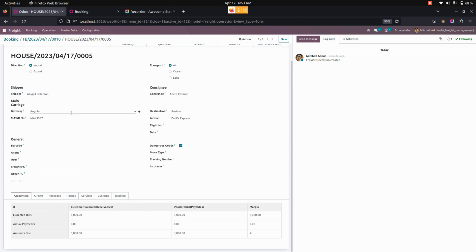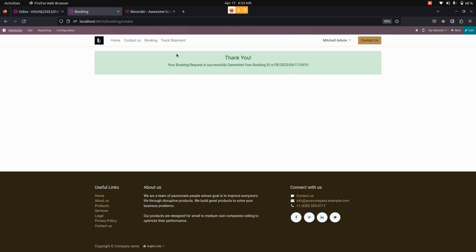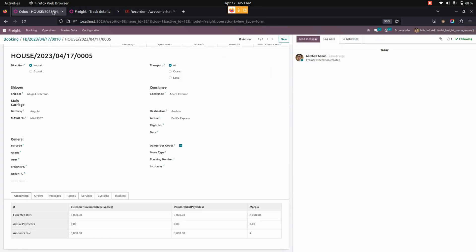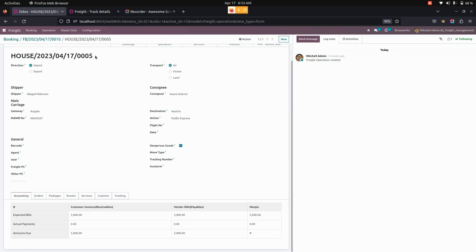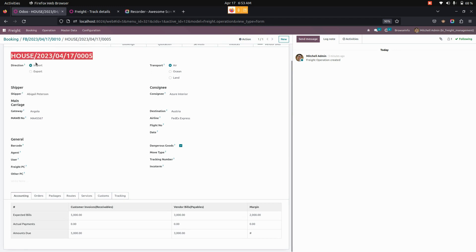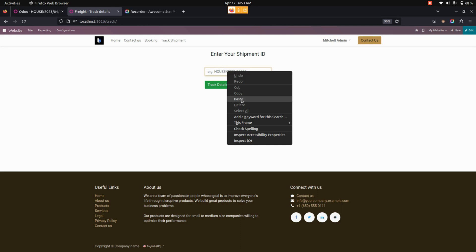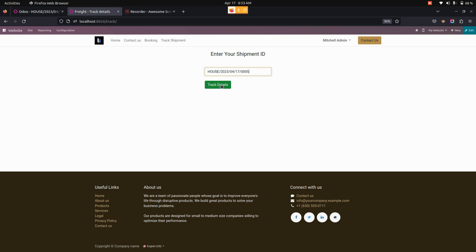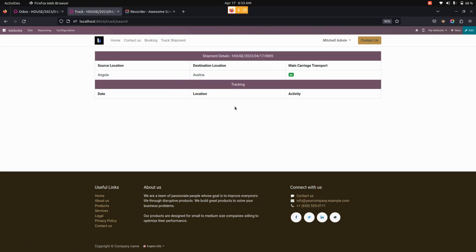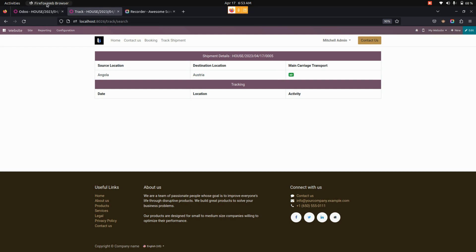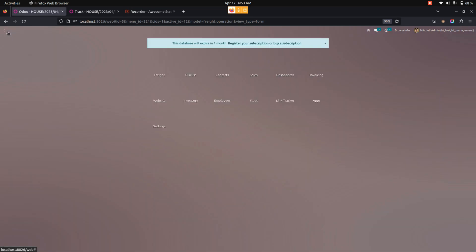We also have a track shipment option on the website page. For example, copying the order number and pasting it into the website tracking form allows users to see shipment and tracking details. In this way, this module helps businesses streamline their freight transportation process of land, ocean, and air from a single platform. Thank you for watching.